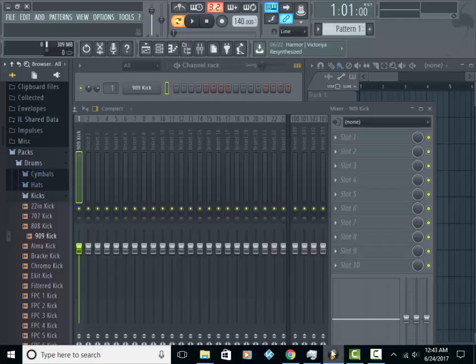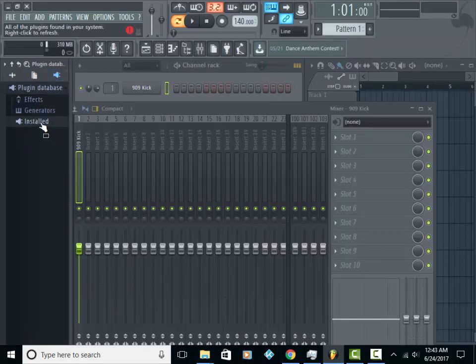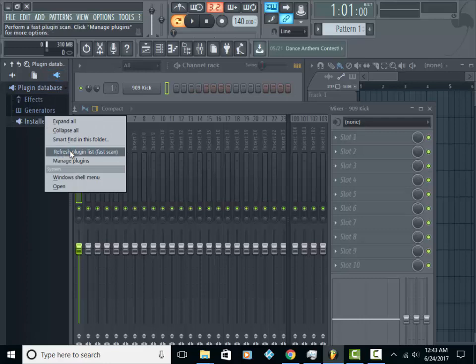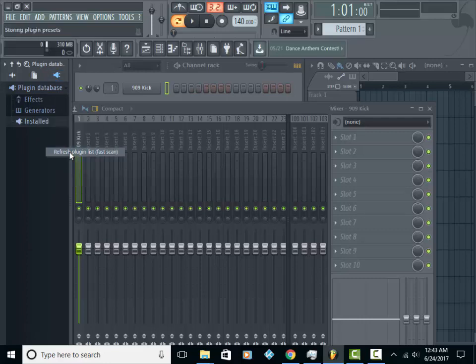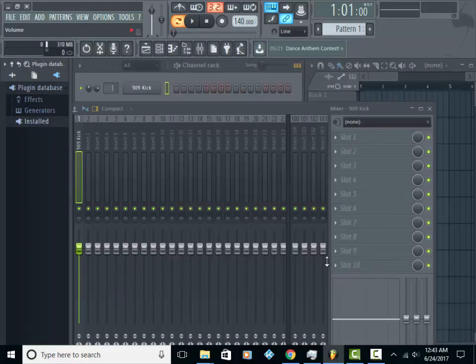You want to go back into FL Studio. Go to your plug-in looking thing here. You want to right-click on Installed and hit Refresh Plugin List Fast Scan. And that should pick up the plugin.